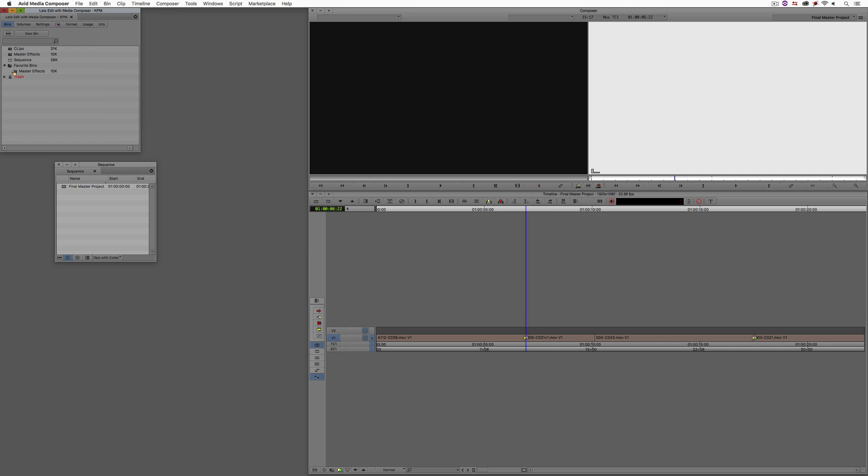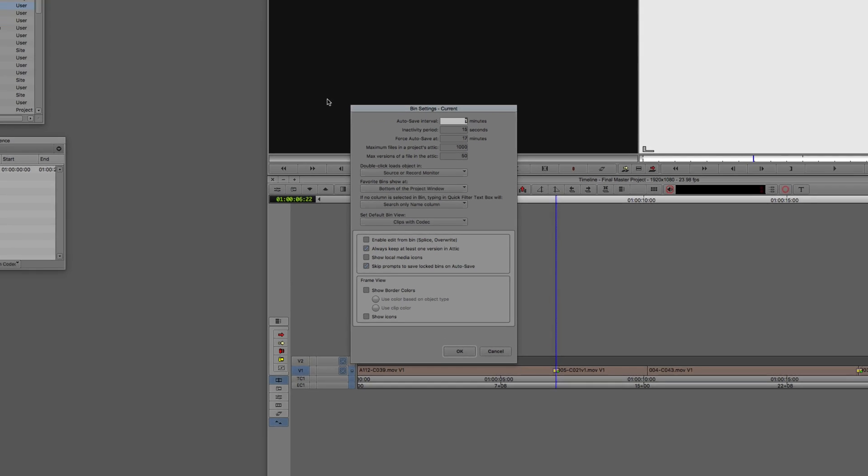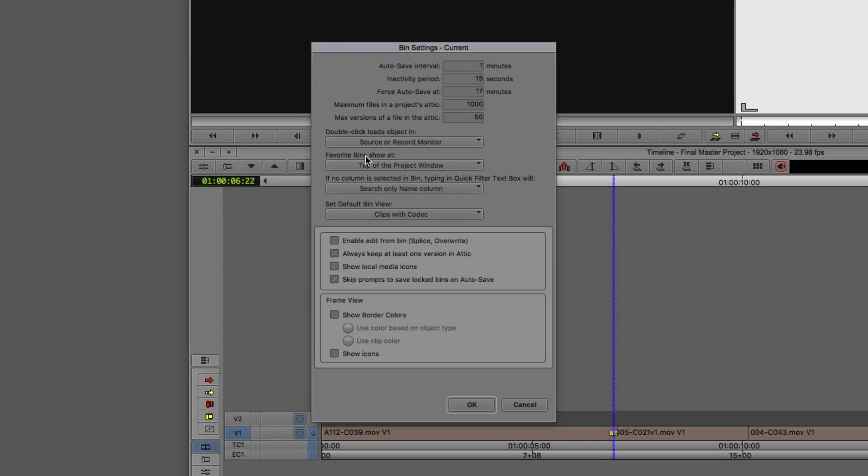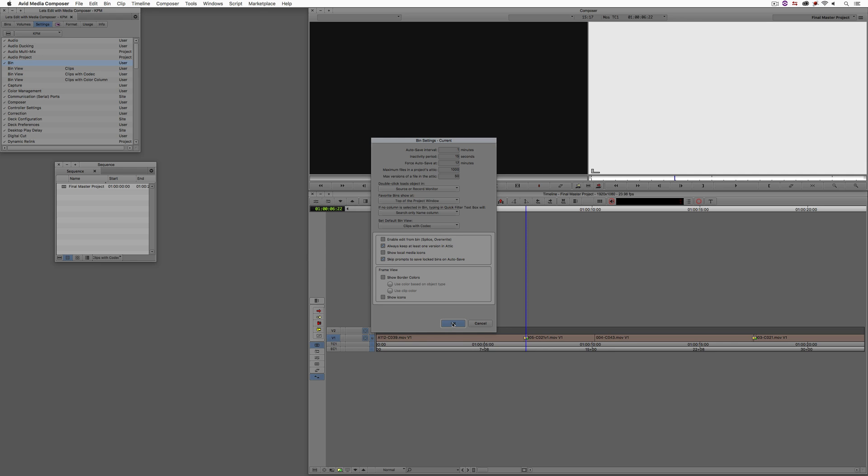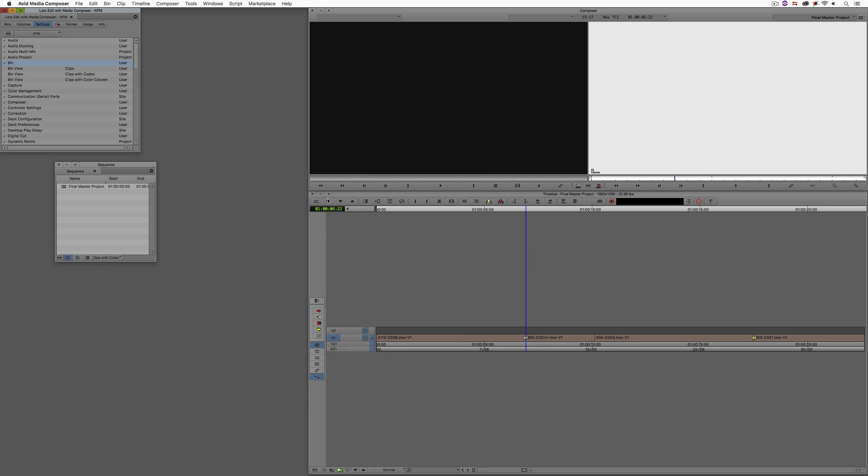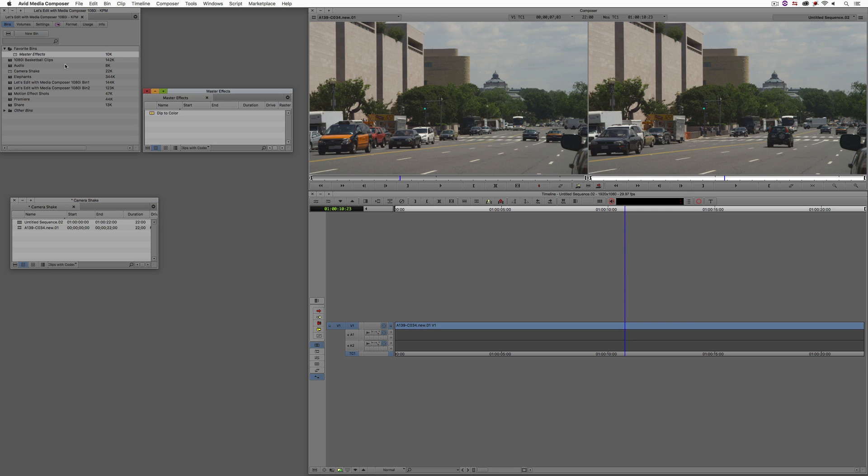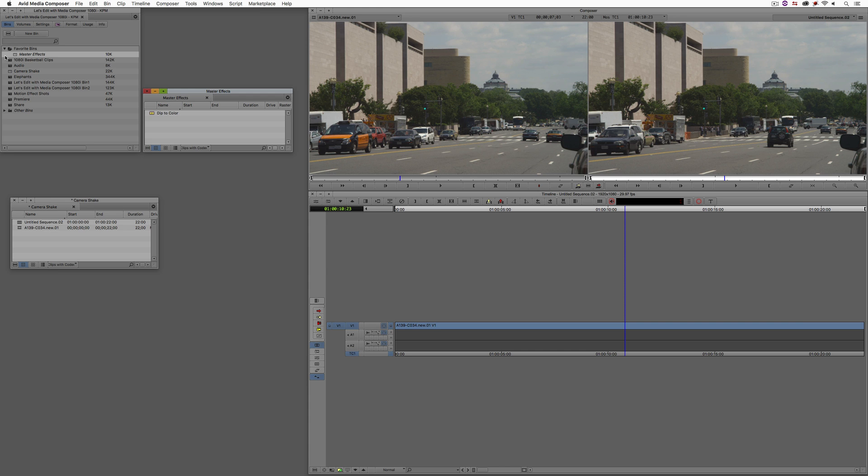With that in there, what I now have the ability to do is, in any other project, this favorites bin will appear. For me, I don't necessarily like it at the bottom. What I'm going to do is come to my settings, come to bin settings, let's show this at the top of the project window. I'm going to say okay. And let me now just switch over to a different project to show you what's going on over there. I've switched projects. And if you take a look over here at the top of this project, there is my favorite bins folder that I can twirl down. I can come to those master effects. You'll see there is that dip to color that I can now take and add to any timeline that I'm working on. This, again, is another great time saver to stop you from having to constantly open bins. It's always going to appear at the top of your project unless you go to those settings and change them. And this is another great workflow enhancement to help save you time and focus on the things that are most important in your edits.